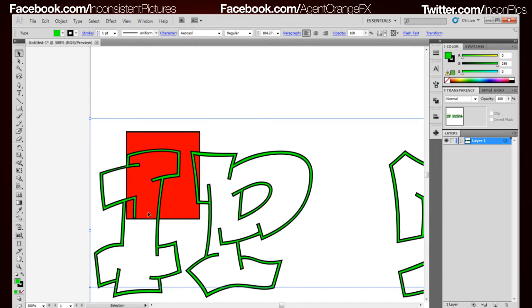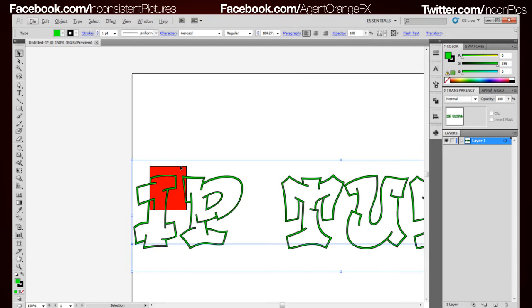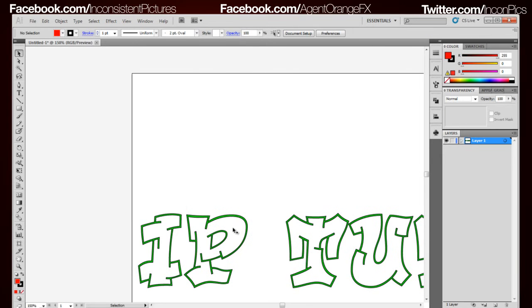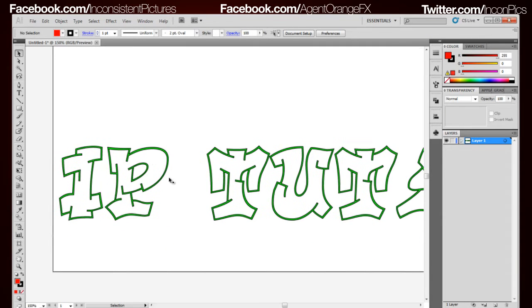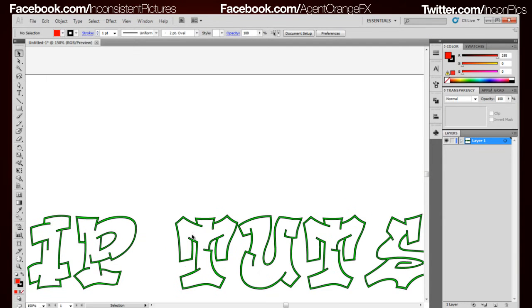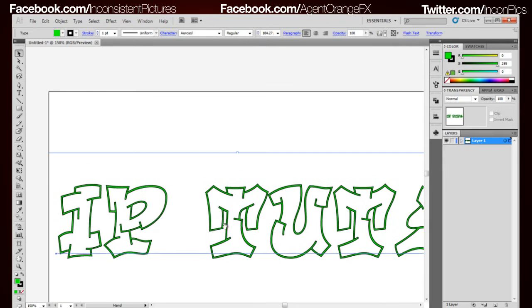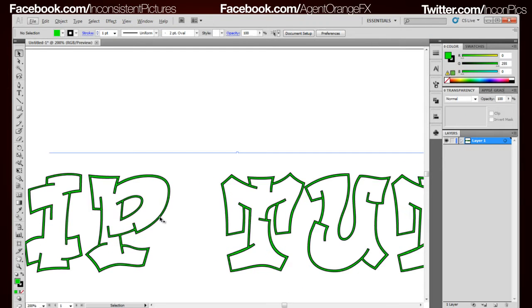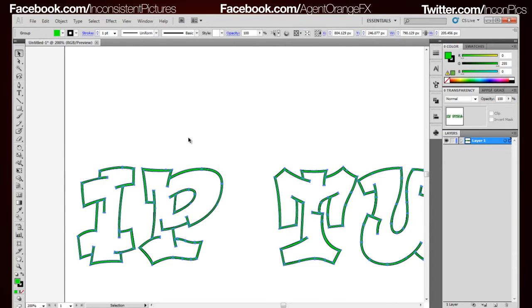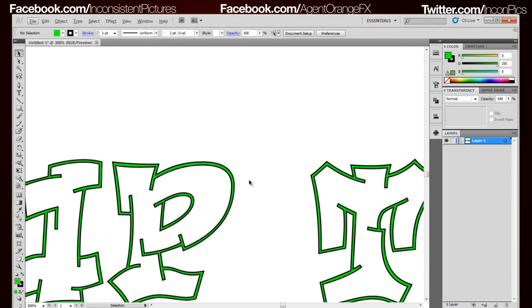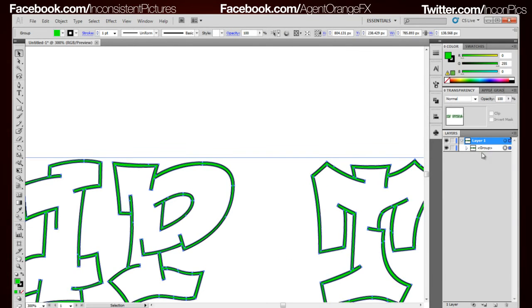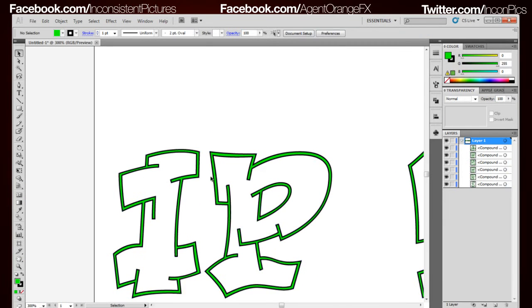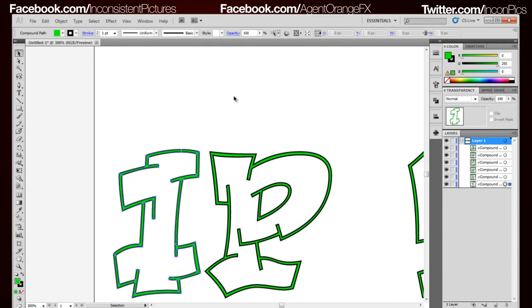First what we're going to do is delete that square and then we're going to create outline, Control Shift O. What that does is makes everything a compound path and puts it into a group. So we're going to ungroup it and now it's all individual without having to be in the group.